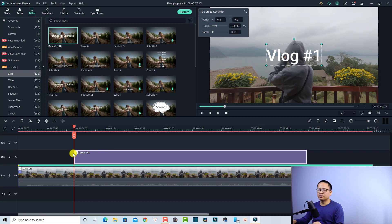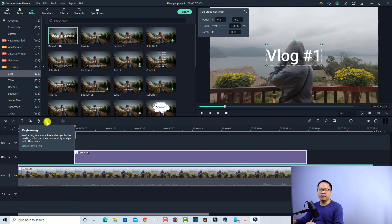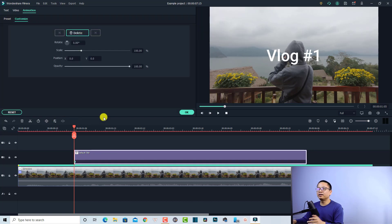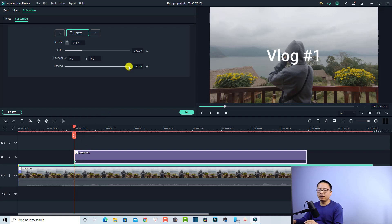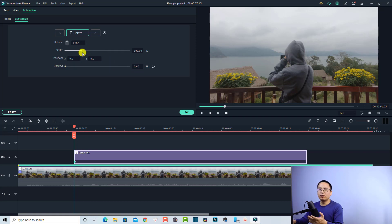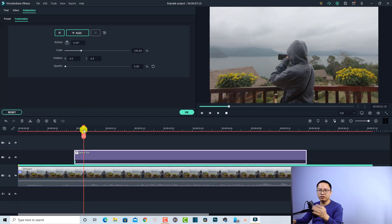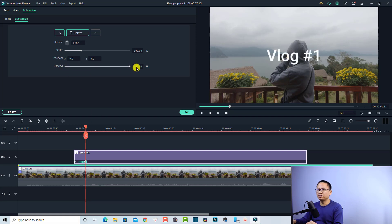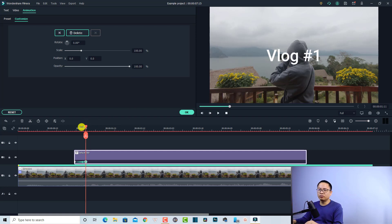Now I want to add a keyframe to this text. Select the text on the timeline and click the keyframing button. When I click keyframing it will automatically add one keyframe. At this keyframe I want to reduce the opacity to zero. Then I move my playhead to another point and increase the opacity to 100%. By doing that I've created the fade in effect for my title. Let's click OK and review it.